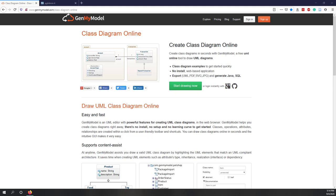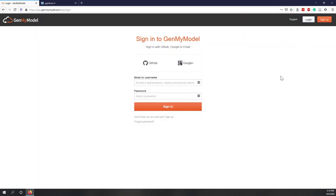In this lab we're going to use an online website that can generate models, which has a free version we can use. There are also other tools available, some free and some not, but this one works pretty well. If it's your first time using it, you may need to sign up for an account, or you can log in with your Google account or GitHub account. Here I'm going to log in with my Google account.